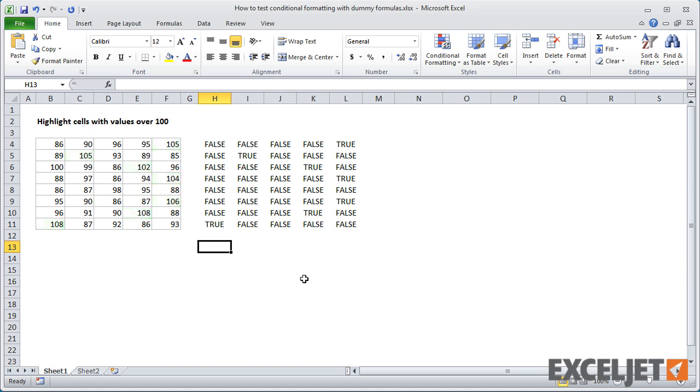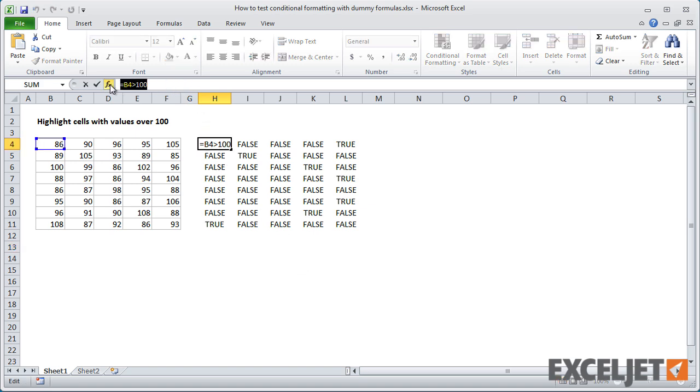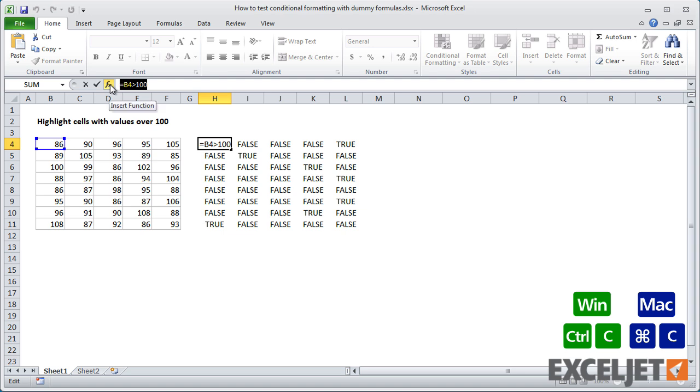This dummy formula looks good, so let's try it out in a conditional formatting rule. First, I need to copy the dummy formula.